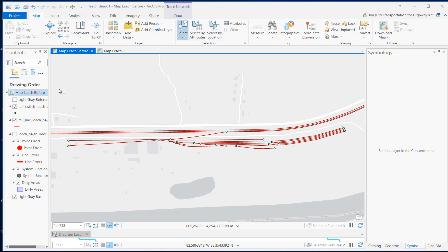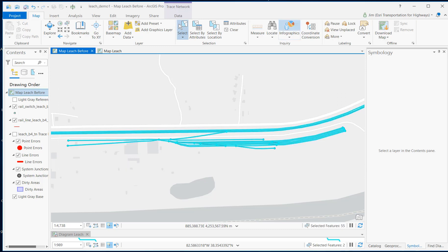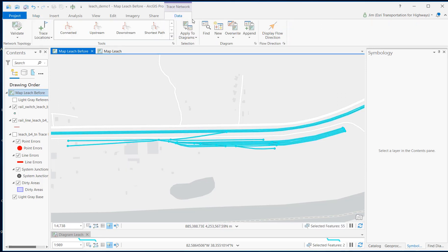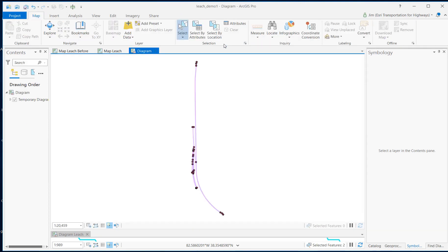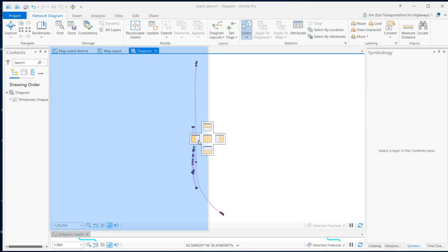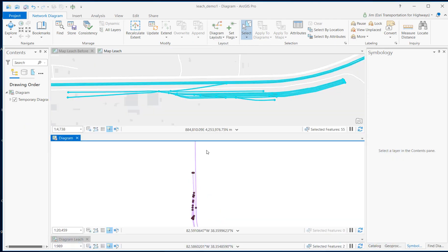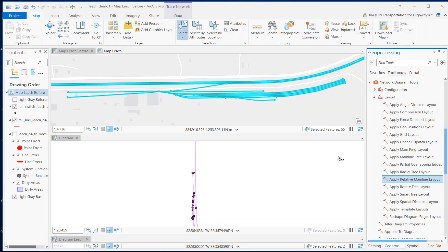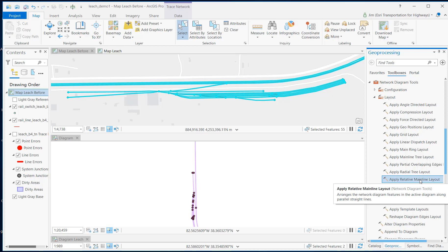First, let's select the features that we want to make the schematic map of. And then up here on the trace network ribbon, select the new basic diagram. That new diagram is going to start looking like the geographic map to begin with. But now we run a schematic diagramming tool designed specifically for railroads called the apply relative mainline layout tool.